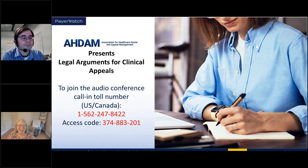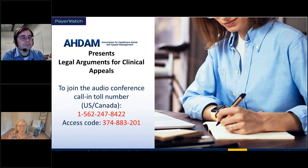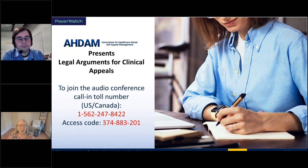Hi, everyone. This is Denise Wilson. I'm going to be your host today for the Association for Healthcare Denial and Appeal Management's Wednesday webinar on Legal Arguments for Clinical Appeals.